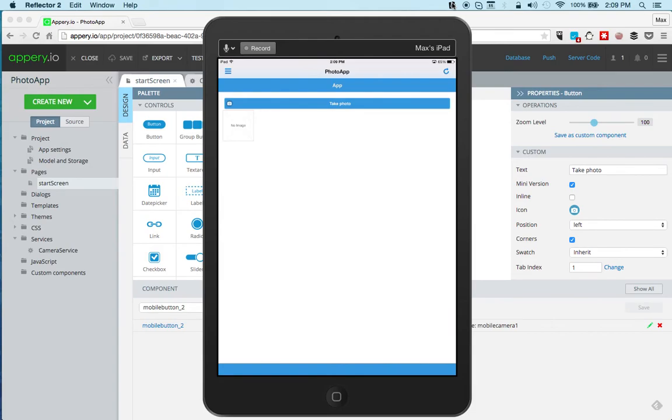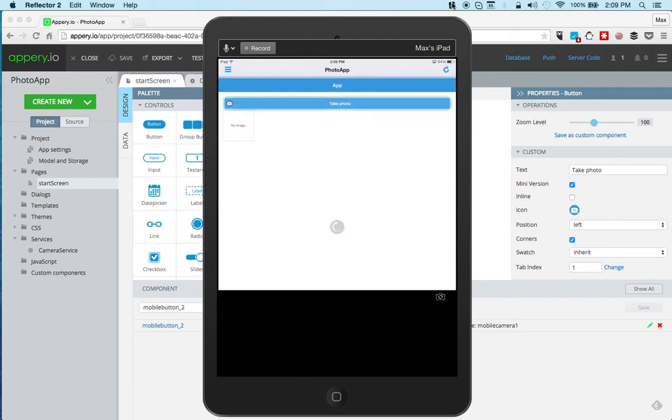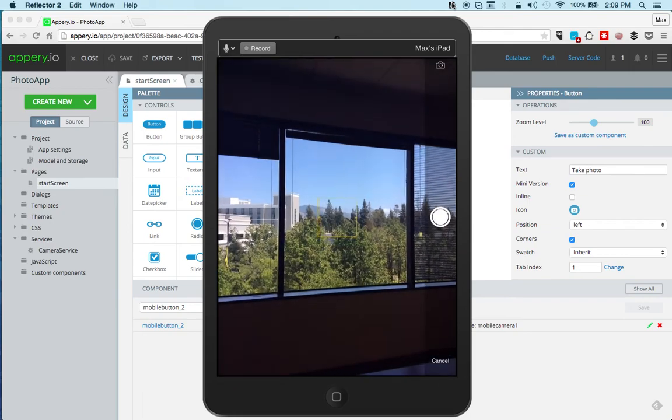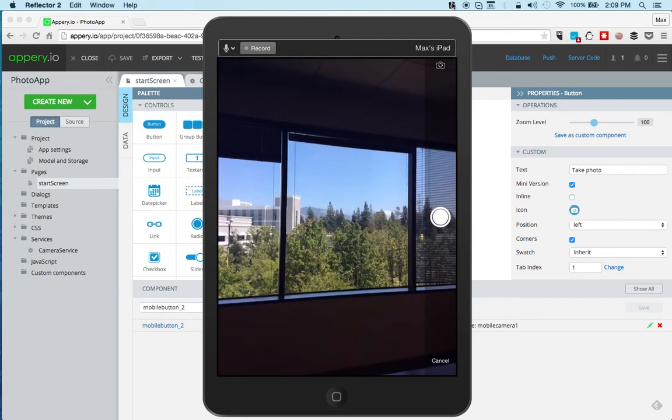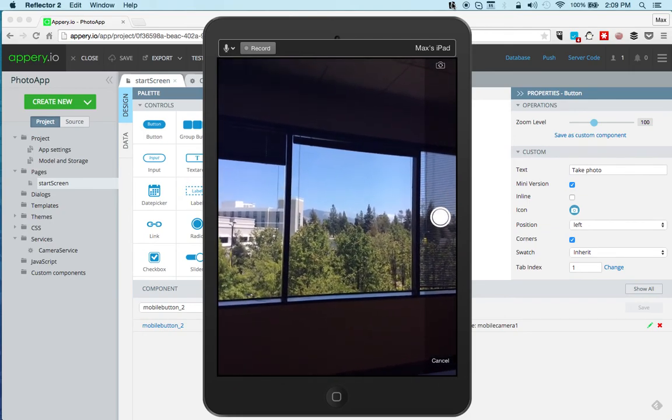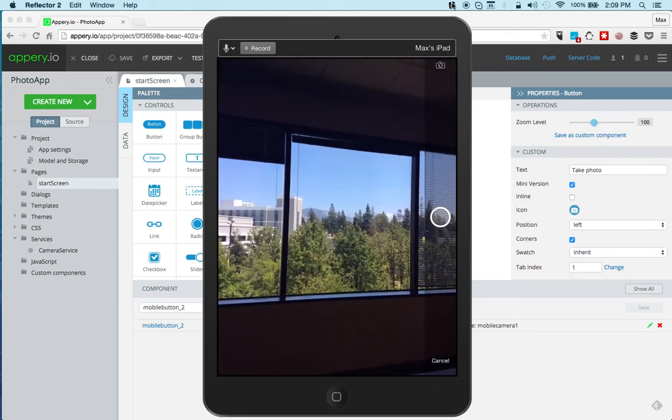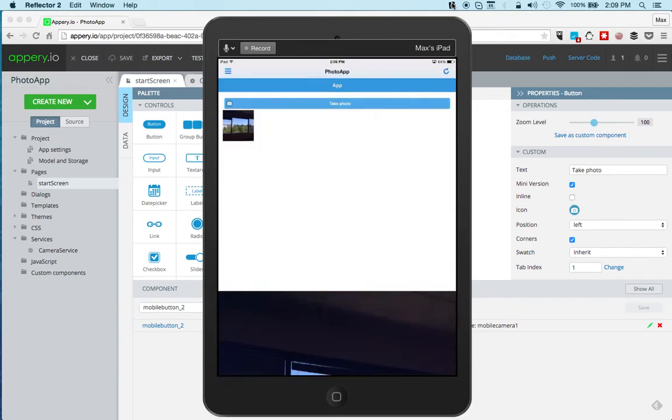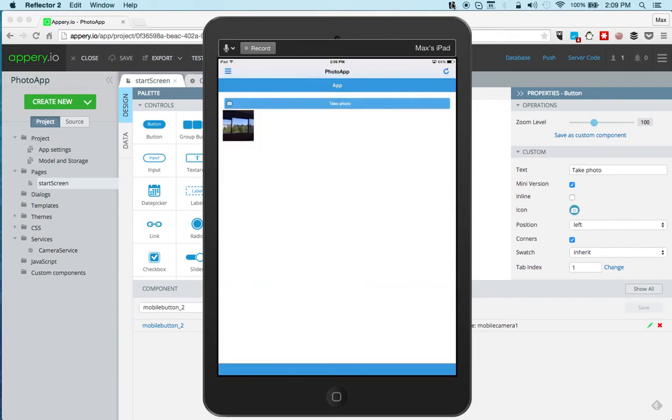We can see Mount Diablo Mountain from our offices, and so you can see Mount Diablo right there, and I'm going to take a picture, and then use picture, and you can see that the picture is now there. So you can see, it's very fast and simple to use the Camera API, especially with out-of-the-box service.